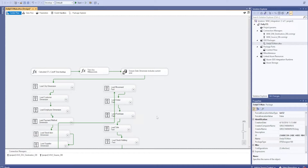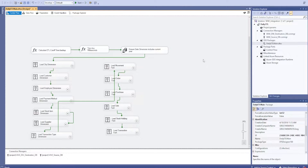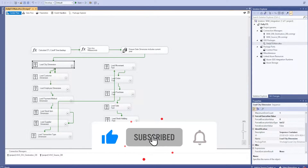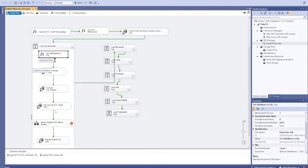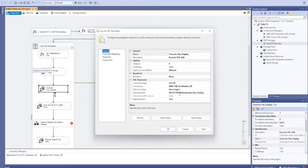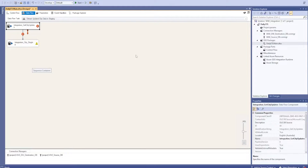Inside our on-prem application, there was one SSIS package running. This package was checking when it was last run and what the time was. It was loading the city dimension, the customer dimension, and all other dimensions. It was setting the table name and other things, then truncating - calling DELETE FROM integration.city_staging to truncate the staging table in the destination DB. Then it was pulling all the city updates - what changes happened inside our transactional database - and sending that into the staging table.